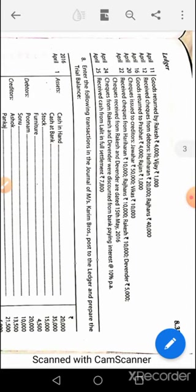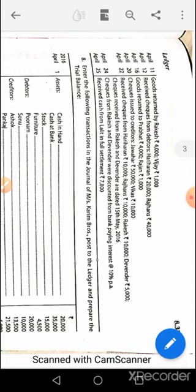April 16th: goods returned to Prabath and Rajan — entry will be Prabath's account debit, Rajan's account debit to purchase return. April 20th: Javahar's account debit, Vikas account debit to bank. April 22nd: received cheque from Hari Haran, Rajan, Rakesh, Devendra — cheques dated 15th May. Since it's a post-dated cheque, compulsorily write cheque in hand account debit, not bank, to Hari Haran's account, to Rajan's, to Rakesh, to Devendra. For April 12th entry, you can write bank or cheque in hand.